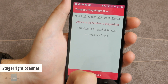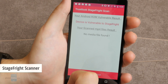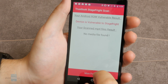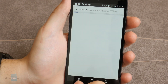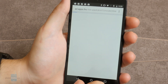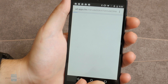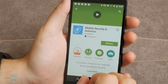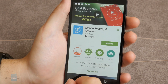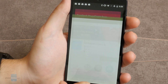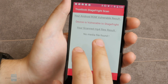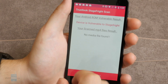Number four is StageFright Scanner. Trustlook's free StageFright vulnerability scanner could help you identify and remove the exploit files before they have a chance to harm your phone. This is a very simple app with very few options, but it could be just what the doctor ordered.